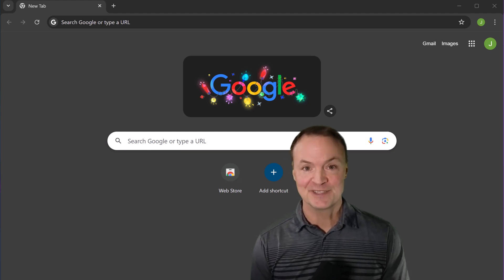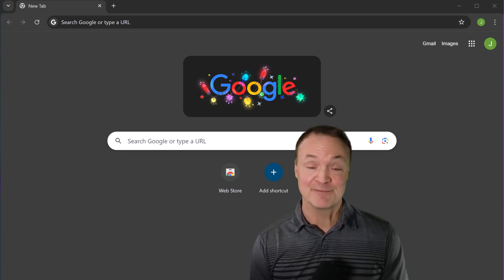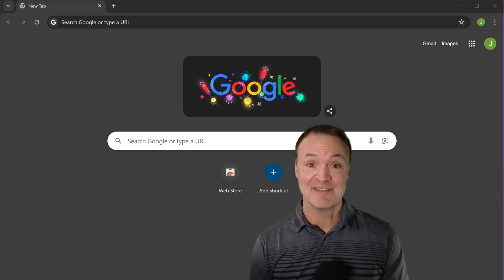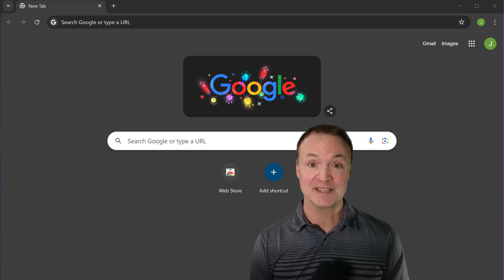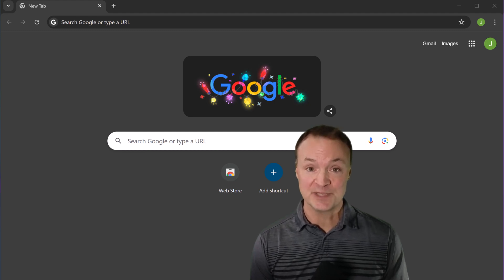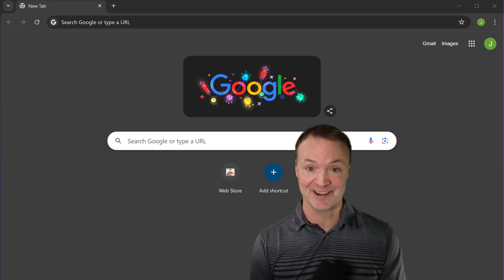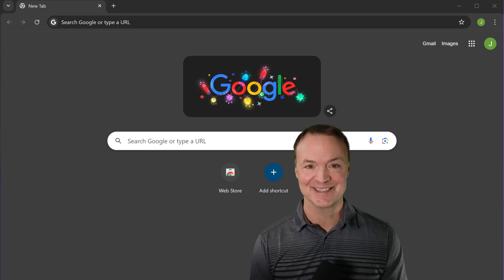Managing multiple Google accounts on one computer doesn't have to be complicated. In this quick tutorial, I'll show you the best ways to switch between accounts and keep everything organized. Let's get started.